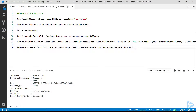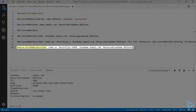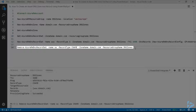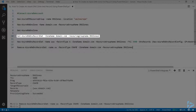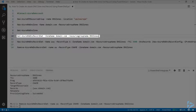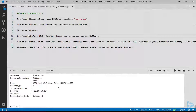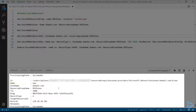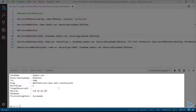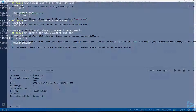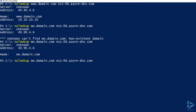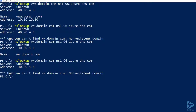Going back to the command line and running the nslookup again, we can see that it now resolves. To remove that record, we can use the Remove-AzureRM-DnsRecord cmdlet with the name and record type. Running that line and then listing all records for the domain, we can see we still have the www record but no record for just ww. Going back to the command line and rerunning the nslookup confirms that ww no longer resolves.